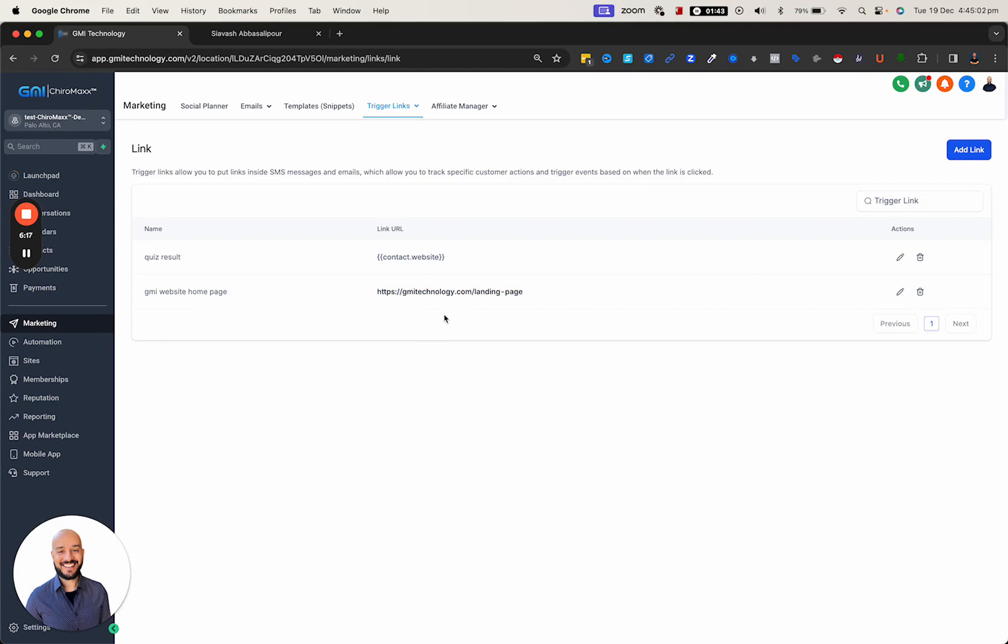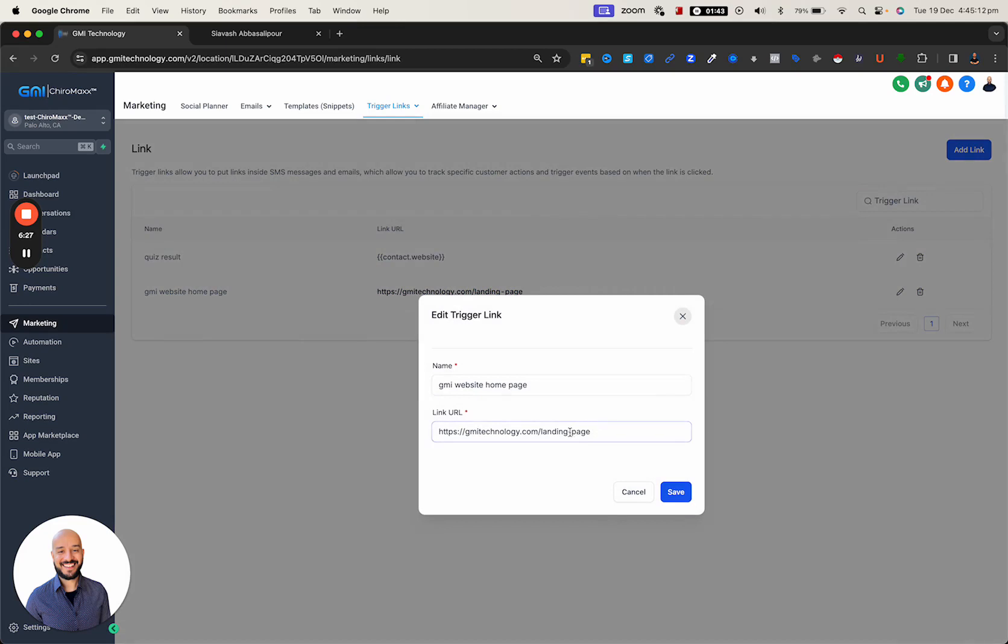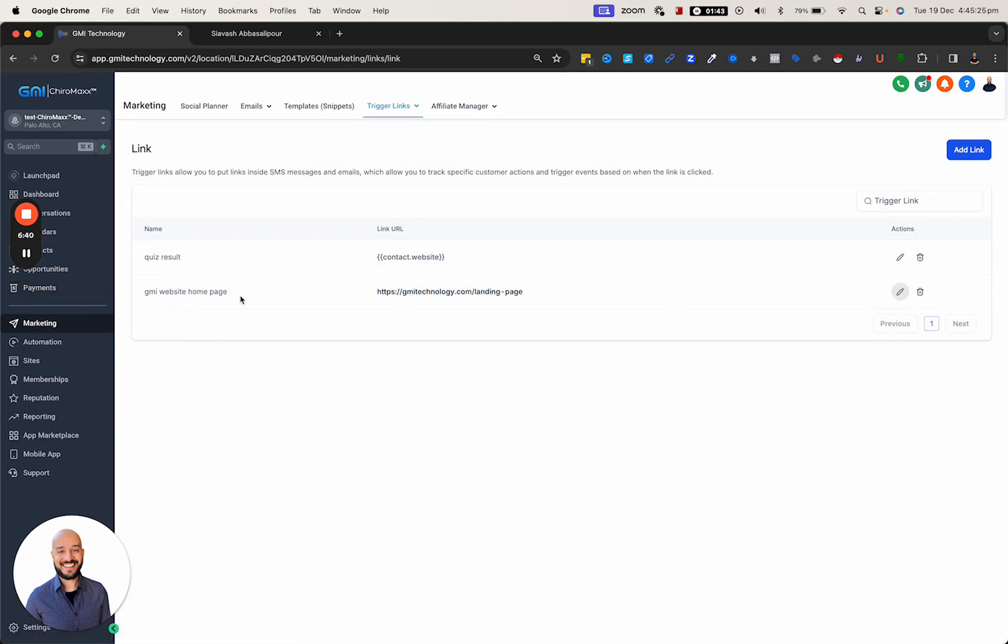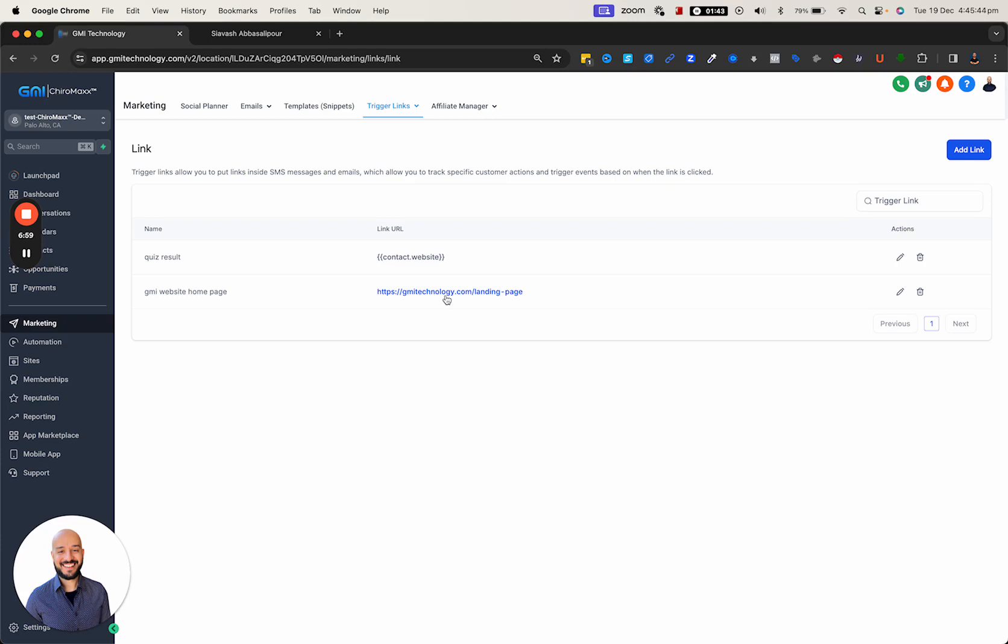The other thing that's very helpful with trigger links: let's say down the track you want to change something - like 'self landing dash page' - and hit save. You don't need to go and change every single email using this link because it's a trigger link. The platform automatically converts it to the latest link you put in here, so it's extremely helpful if you have different campaigns using the same trigger link.